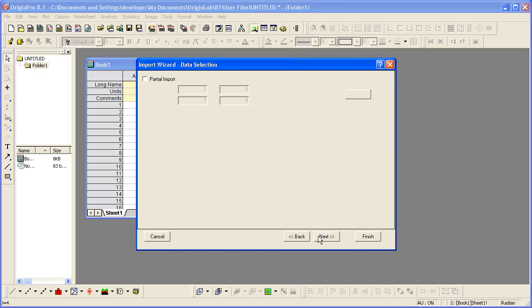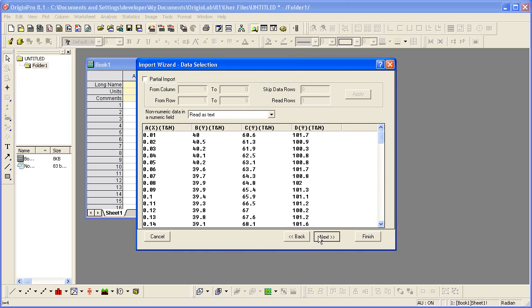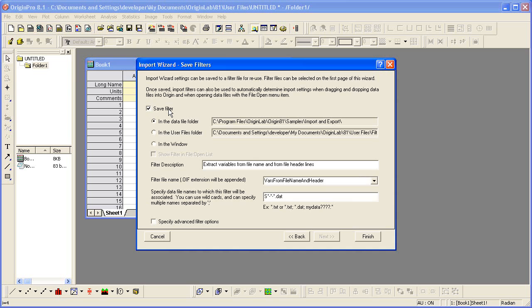I'll continue stepping through until I get to the save filter page. It's on this page. I do want to check the checkbox, but instead of replacing the current filter that was saved in the data file folder, I want to save the filter to the window, to the workbook itself.